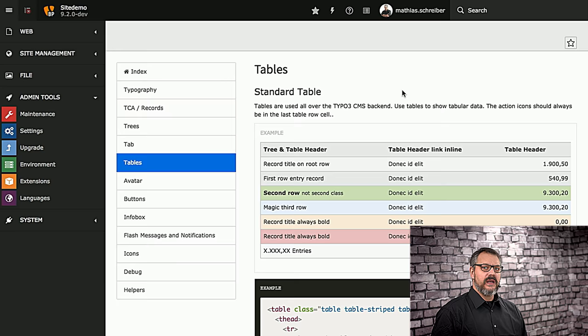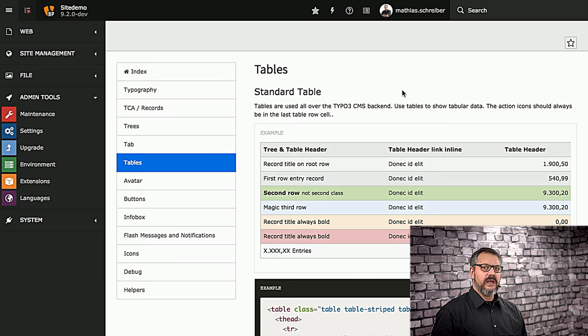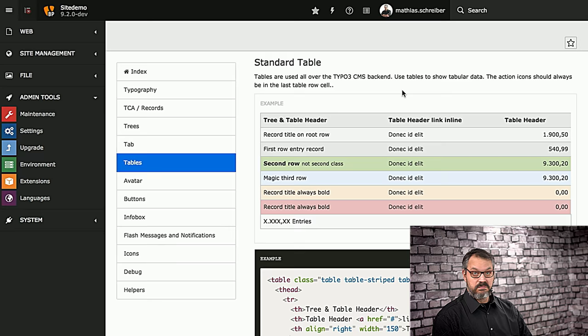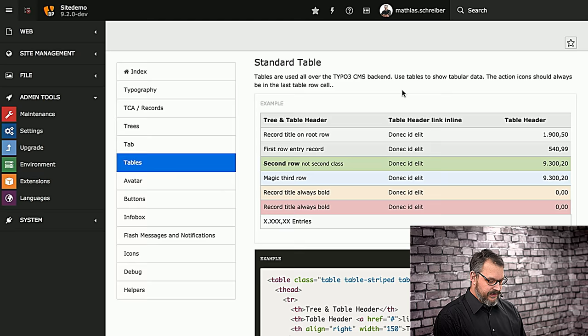Next in line are tables. There are quite a few tables within TYPO3, and maybe in your own extension you want to use these as well. What you can see here is the type of table well-coloring or content indication, whatever you want to call it, that you can use on your tables with a markup example right below that.